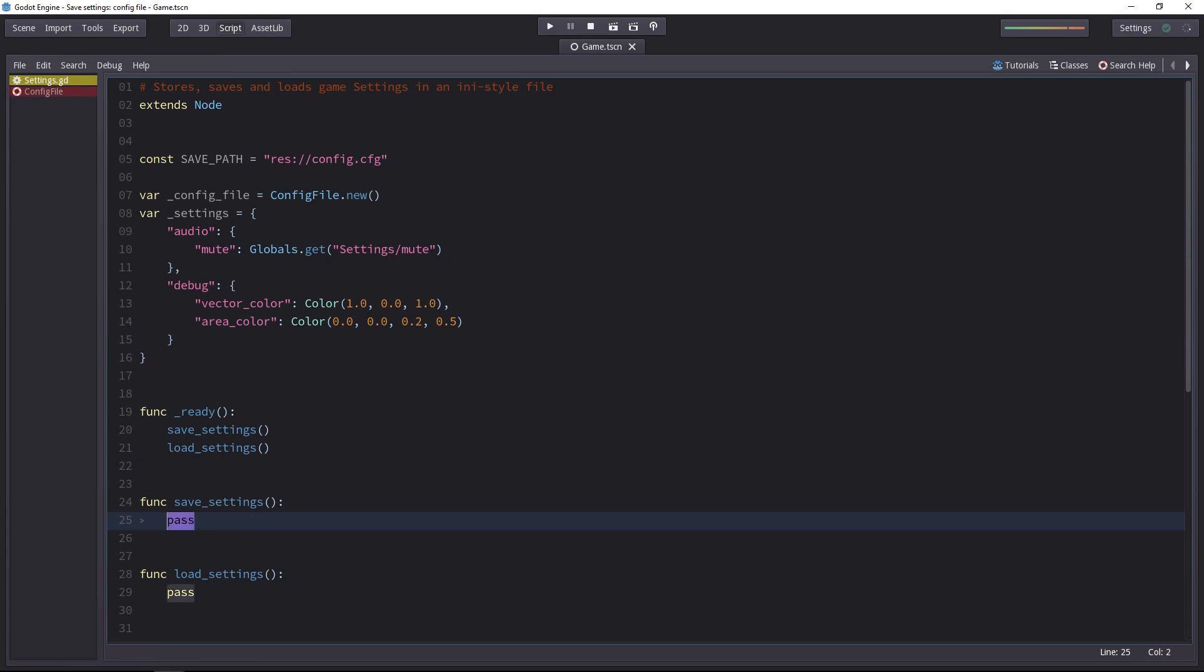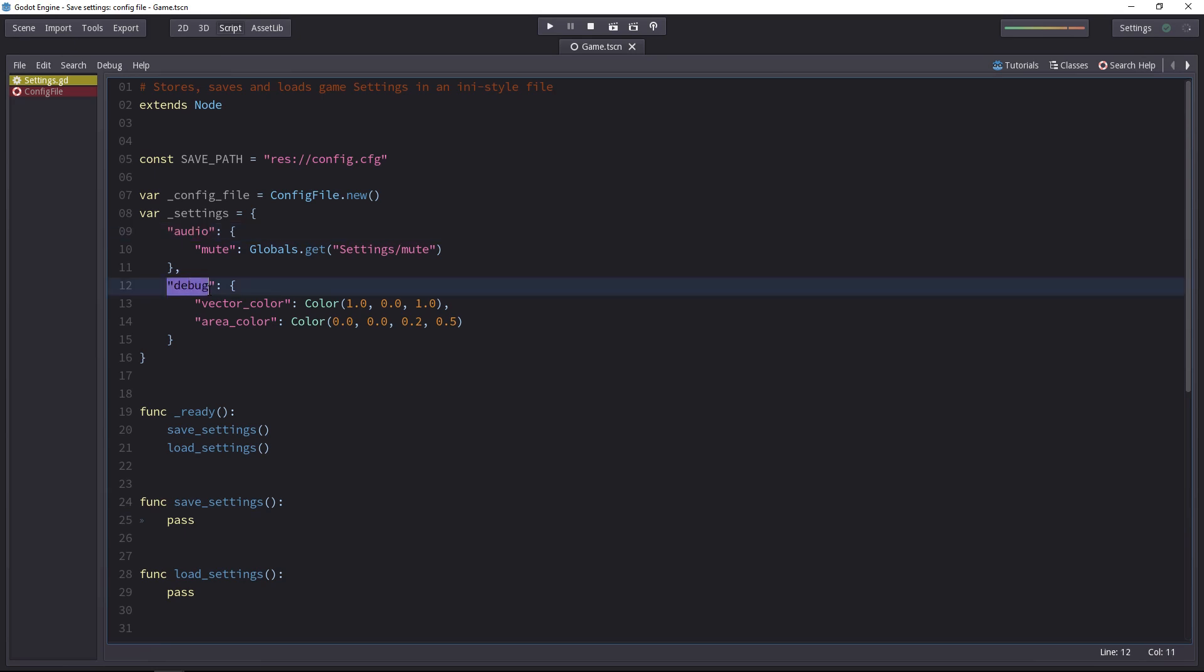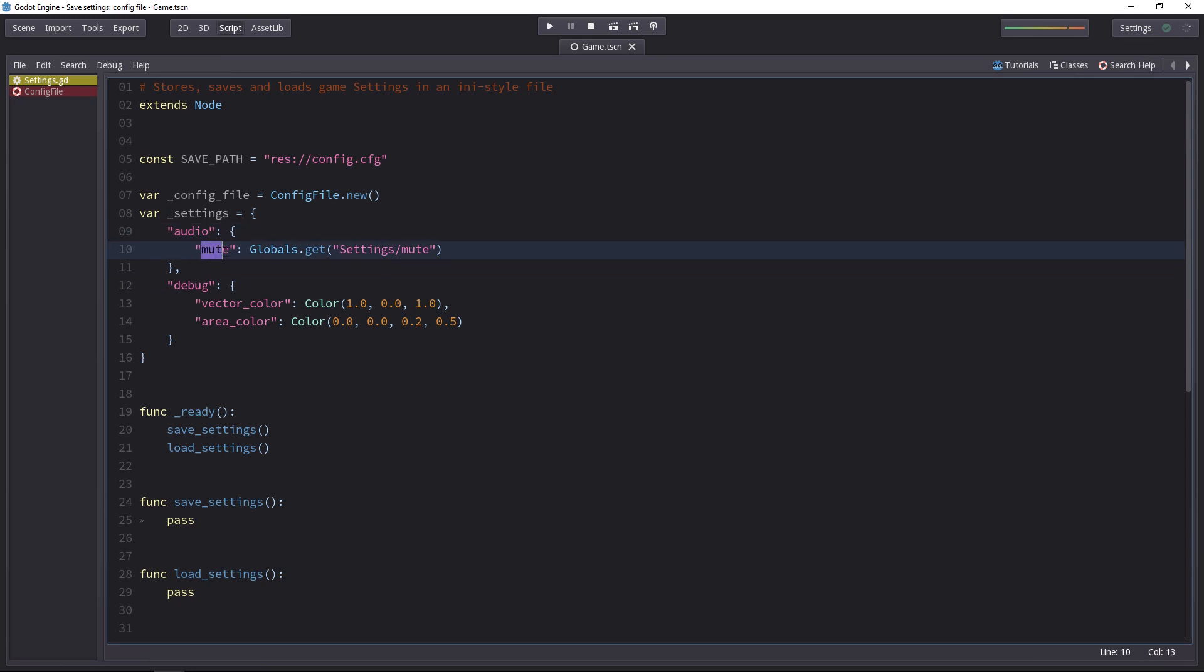To do that, we'll have to use a nested loop because we first have the first level of the dictionary, the first set of keys, audio and debug. These are sections. And we have to go one level deeper to get the actual key and value pairs that will store our settings.